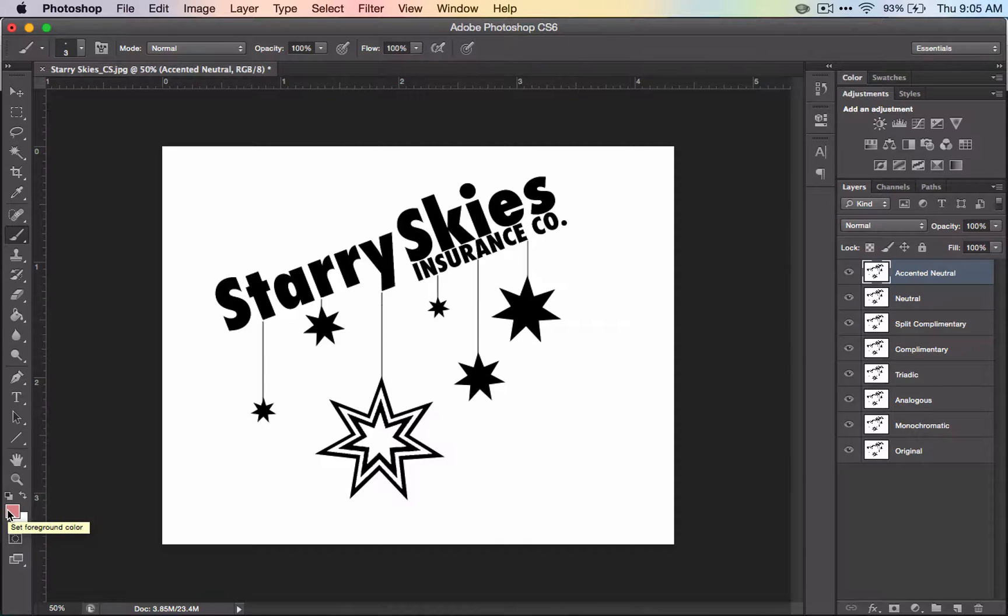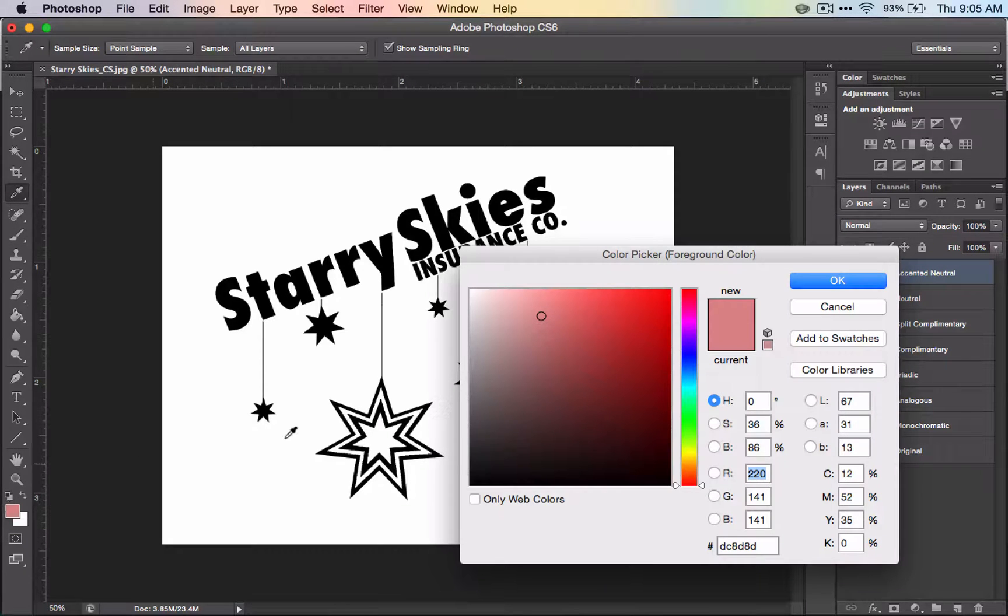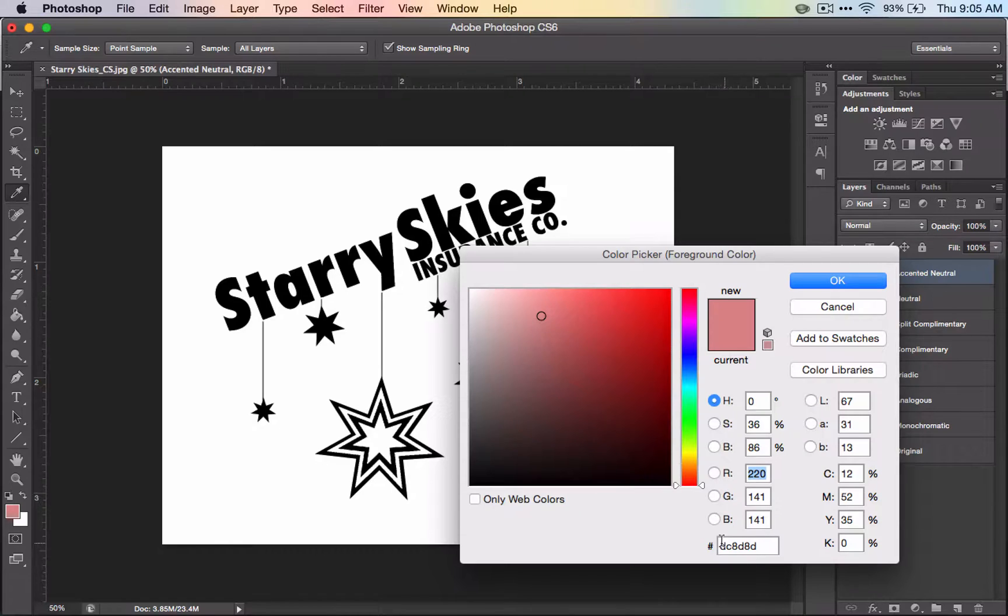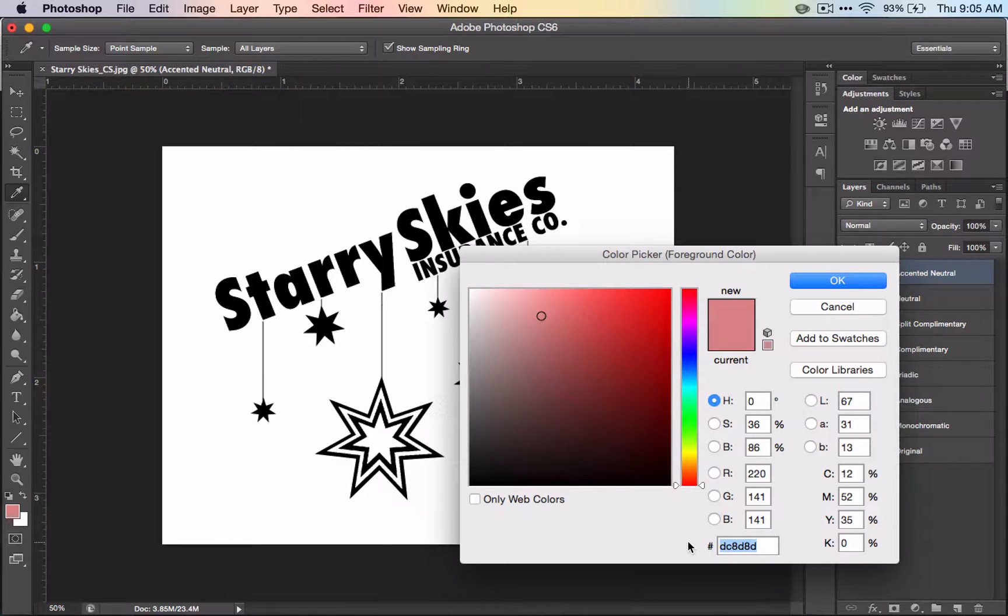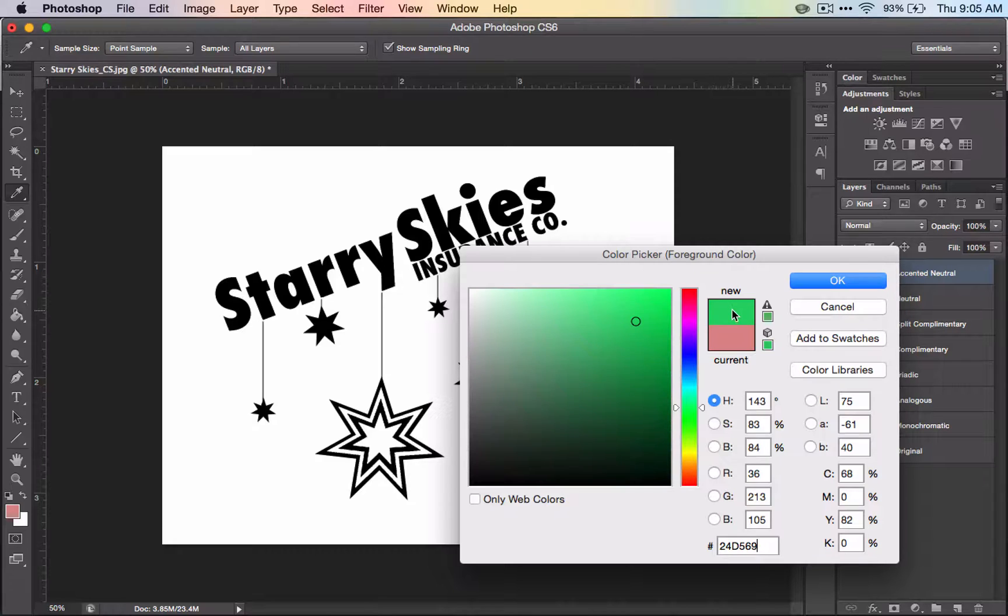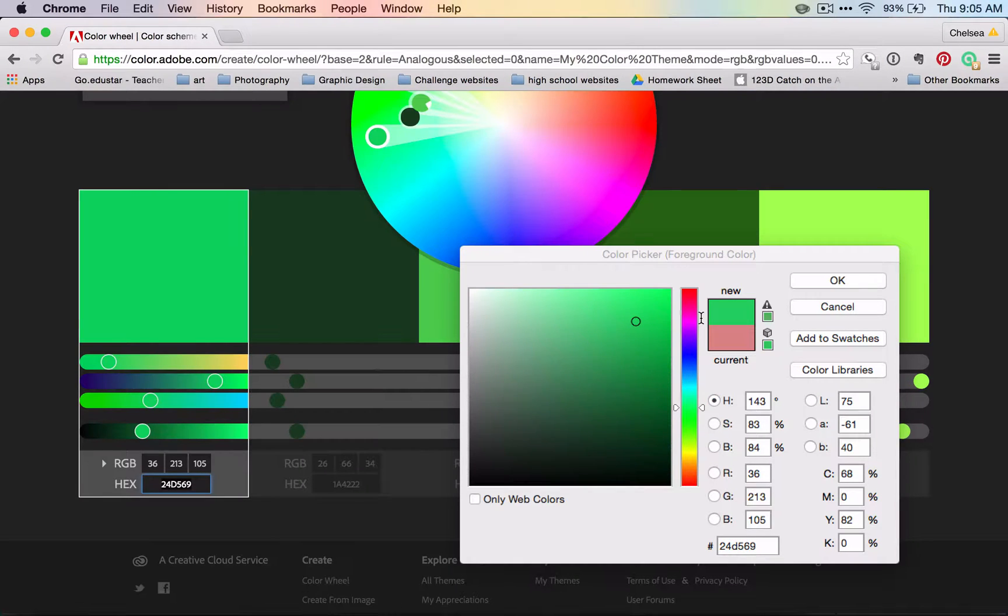We're going to mess with the foreground color, and here is that number that I was talking about. I'm going to paste that number right there, and you get the same exact color that you had over here.